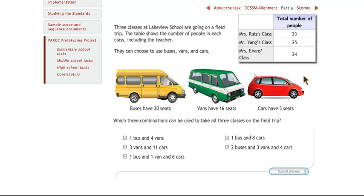So go through this problem yourself and let me know what you think. I'll be posting other problems to give you, again, a flavor for what the PARCC exam will be about this spring. Thank you.